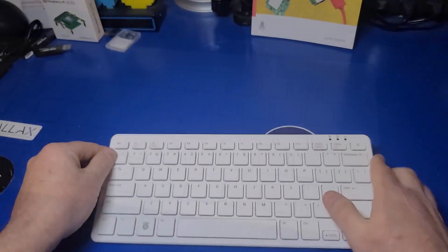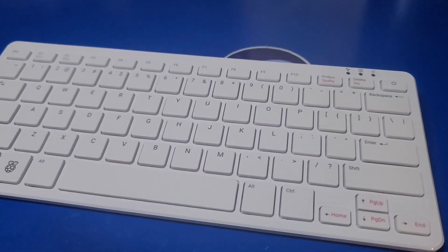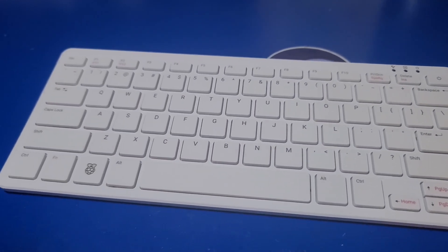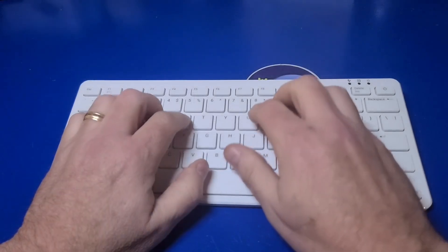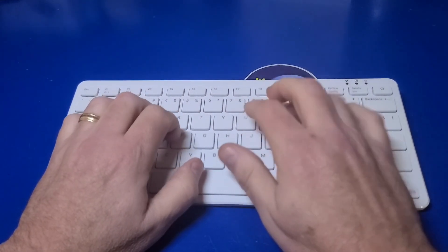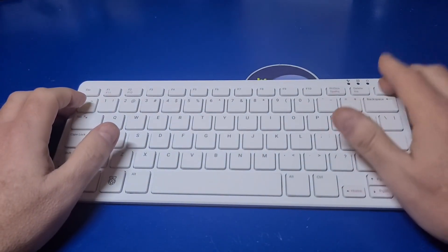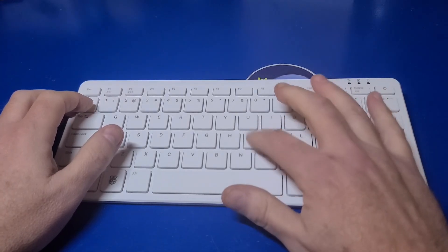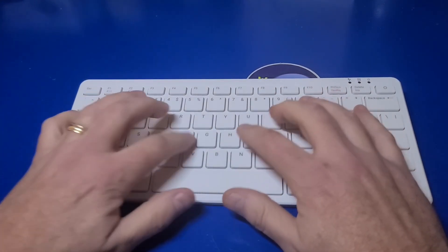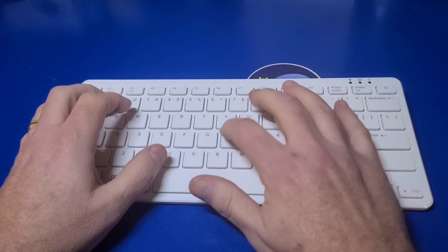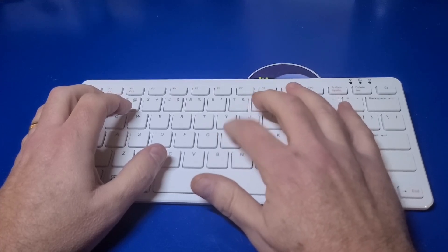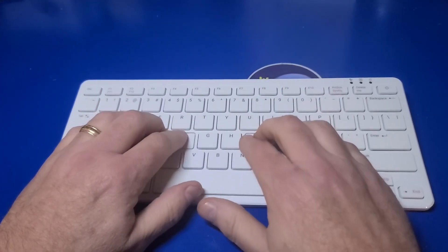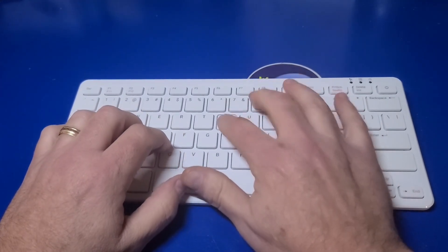At first glance, it looks very similar to its predecessor, the Raspberry Pi 400. The keyboard layout looks largely the same. However, when I started typing on it, something didn't seem right. It feels a little bouncy, and you can see towards the middle when I type, the plastic flexes.